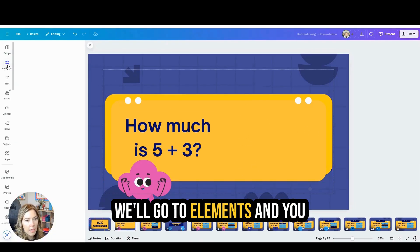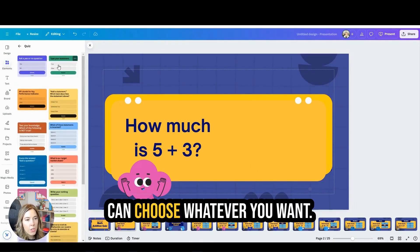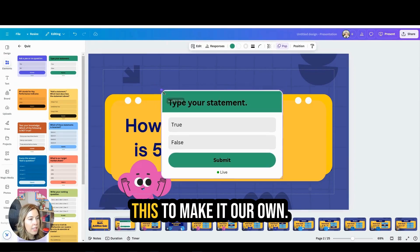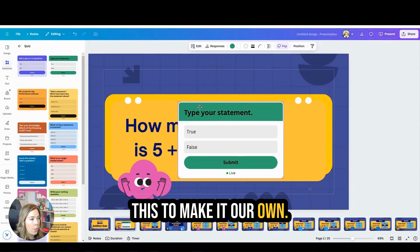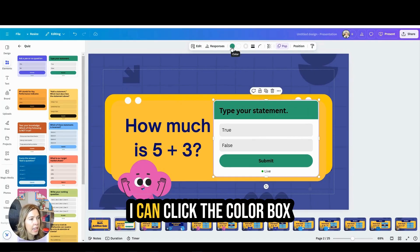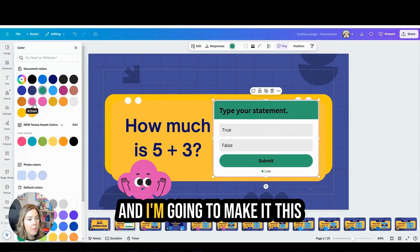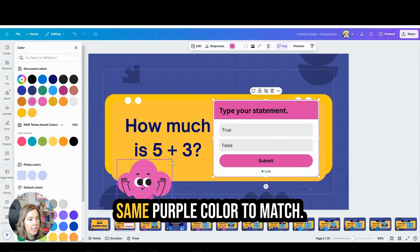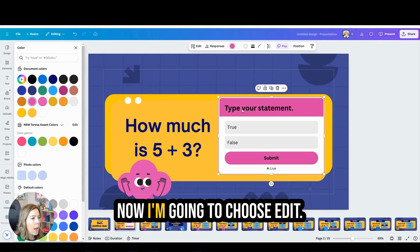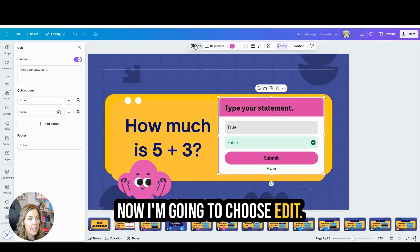We'll go to Elements and you can choose whatever you want. We are going to edit this to make it our own. Now that the quiz is selected, I can click the color box and I'm going to make it this same purple color to match my design here. Now I'm going to choose Edit.